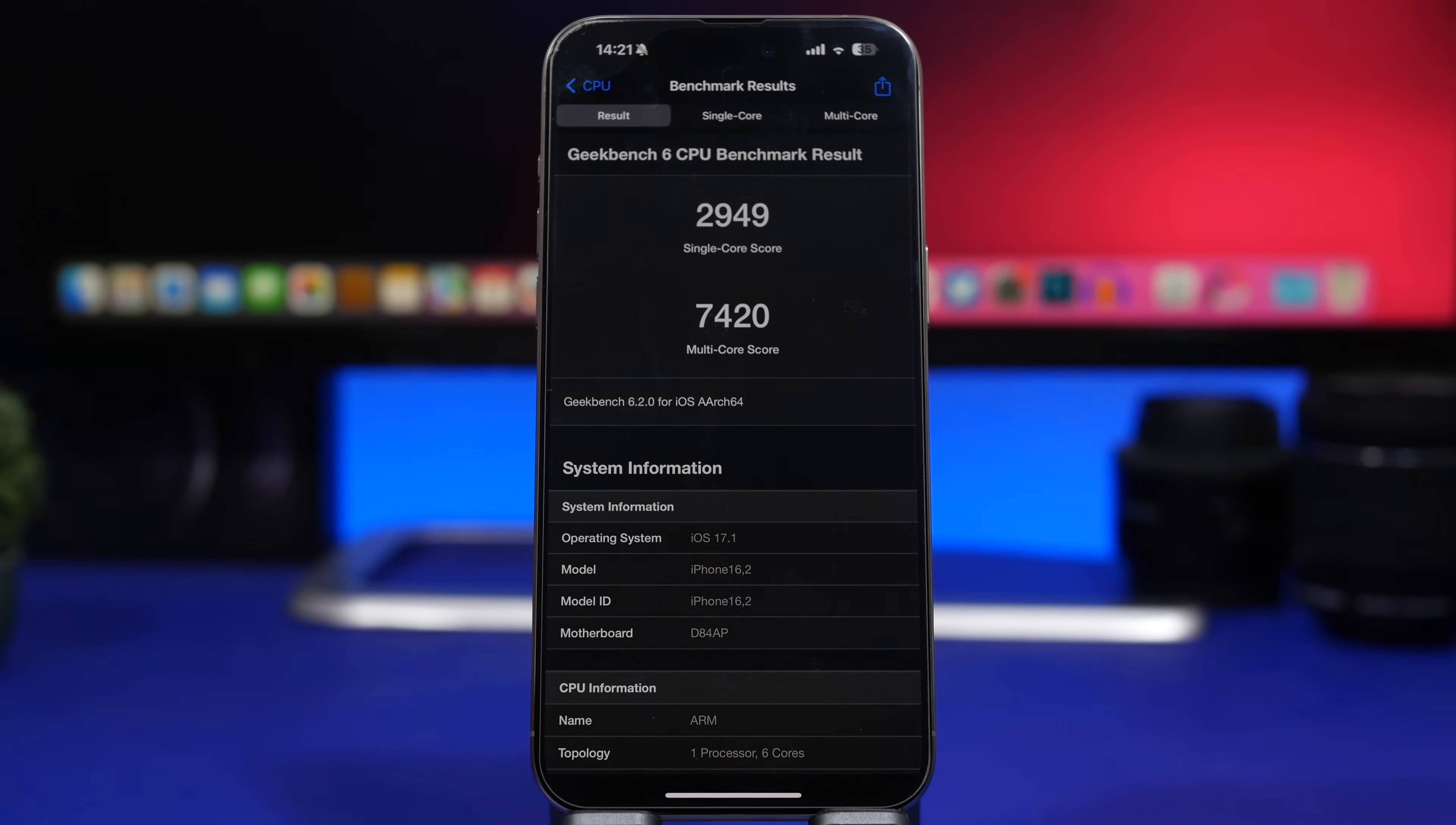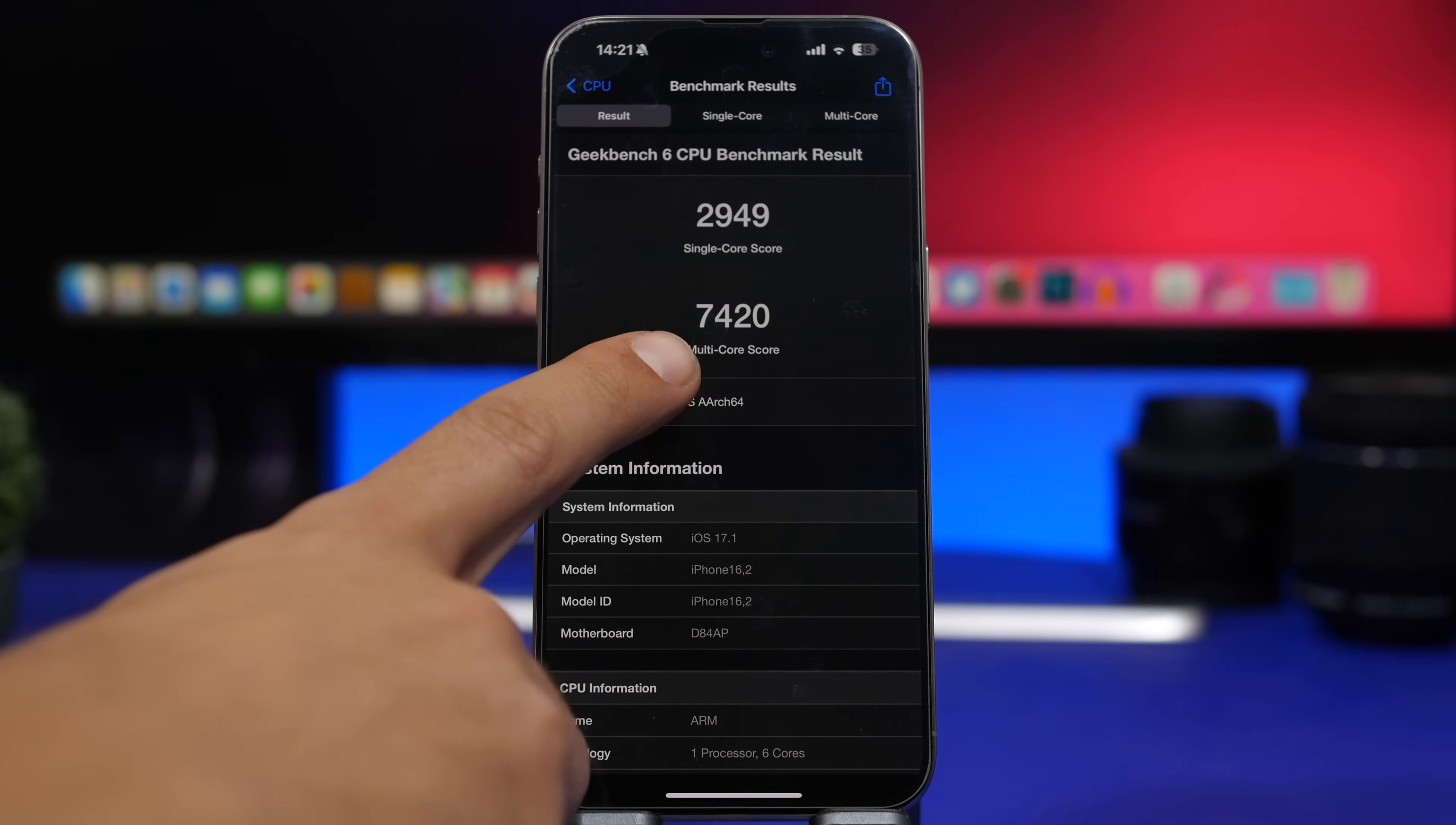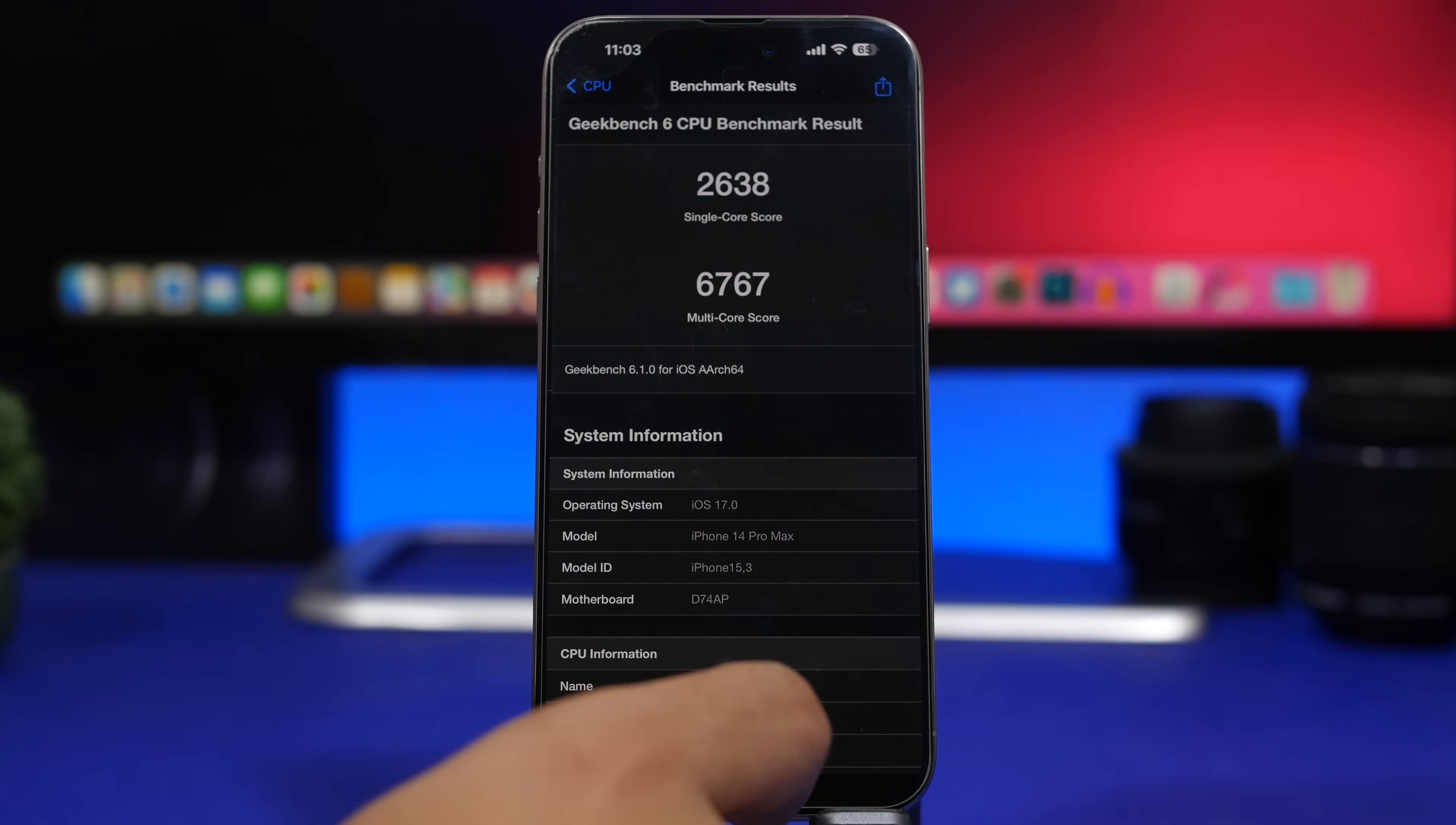Now this is the score that I got on this device with iOS 17.0, and this right here is the score with iOS 17.1. You can see that amazing increase there. The single core score: 2638 to 2949 on iOS 17.1, while we have here an amazing 7420 multi-core score, and then here 6767 with iOS 17.0, which means that we have like 700 points increase there, which is amazing.